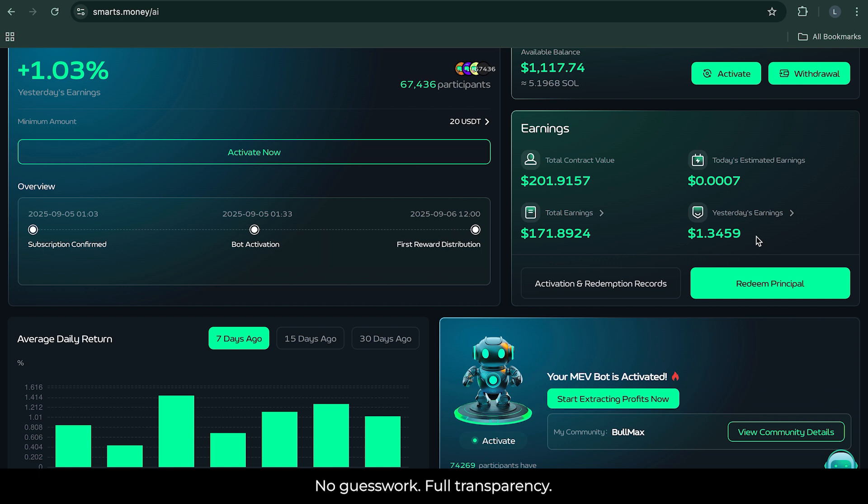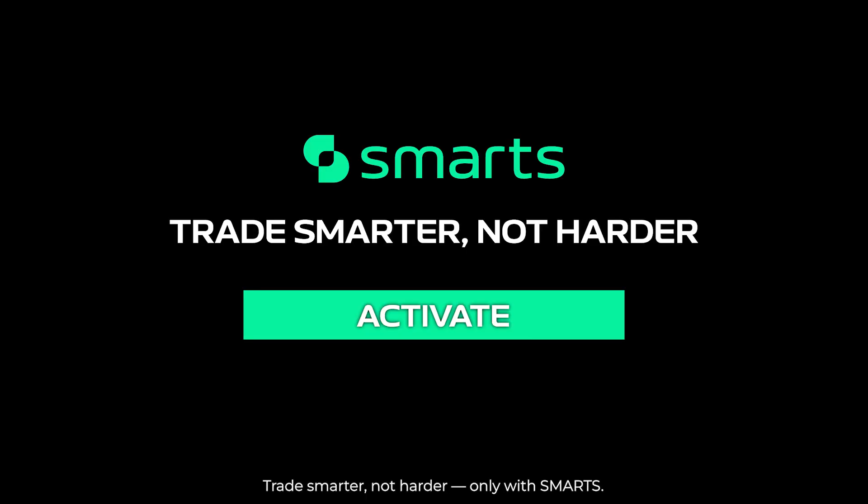And that's it. No guesswork. Full transparency. Trade smarter, not harder, only with SMARTS. Thanks for tuning in. See you next time.